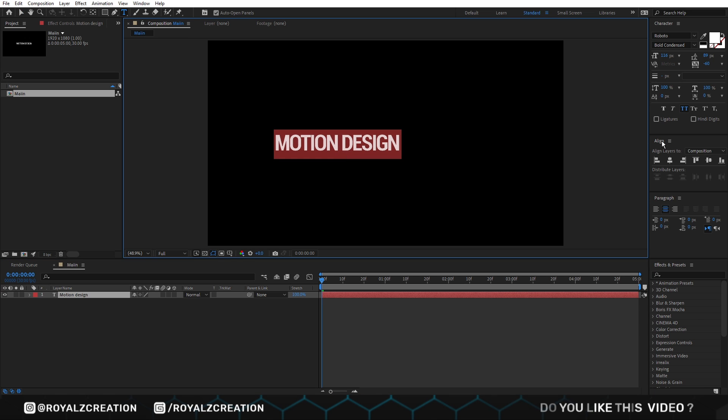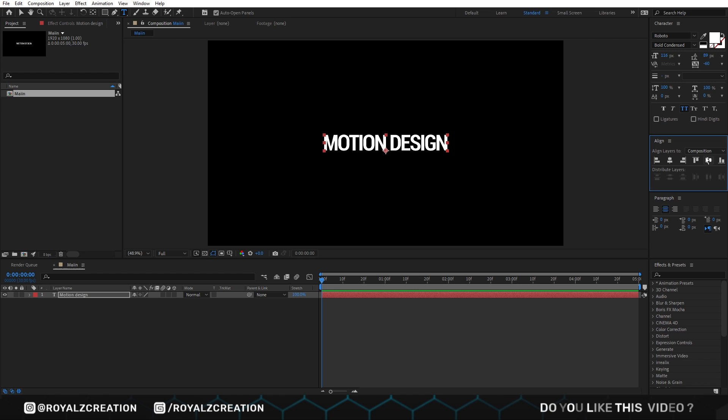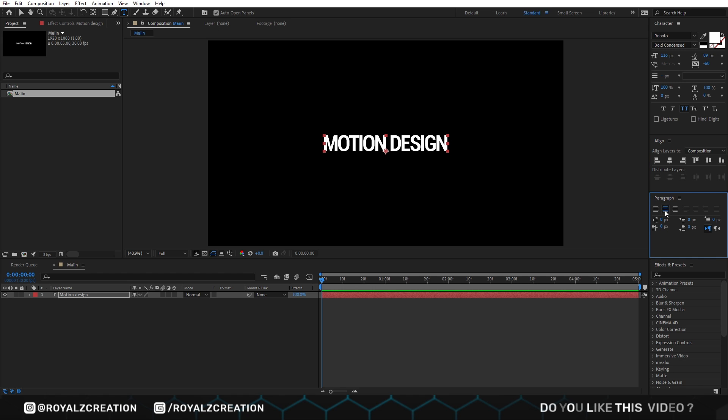Then we will align it to center. We also set tracking amount to negative 60. Make sure your paragraph alignment is also at the center.